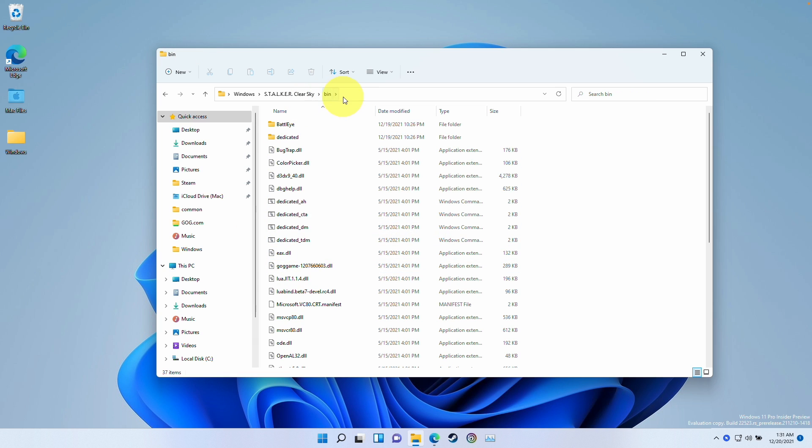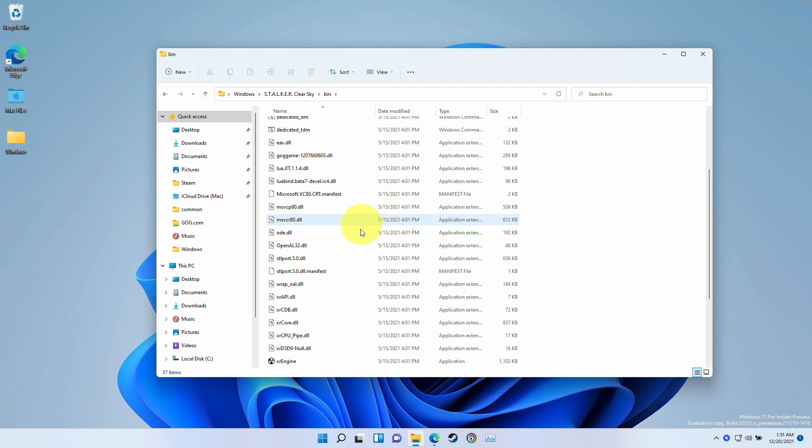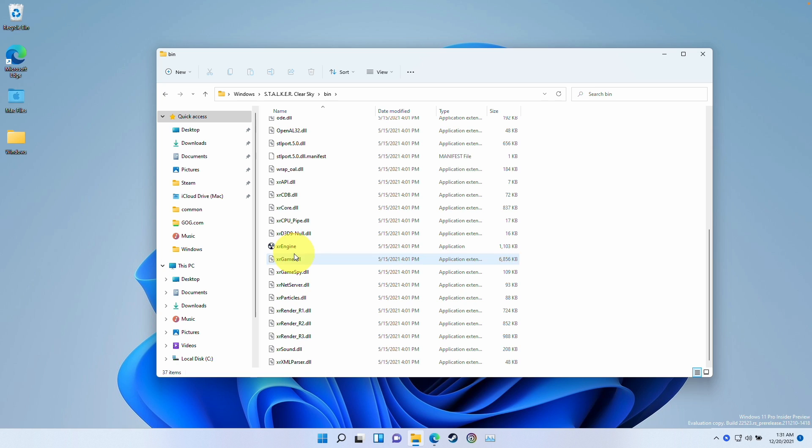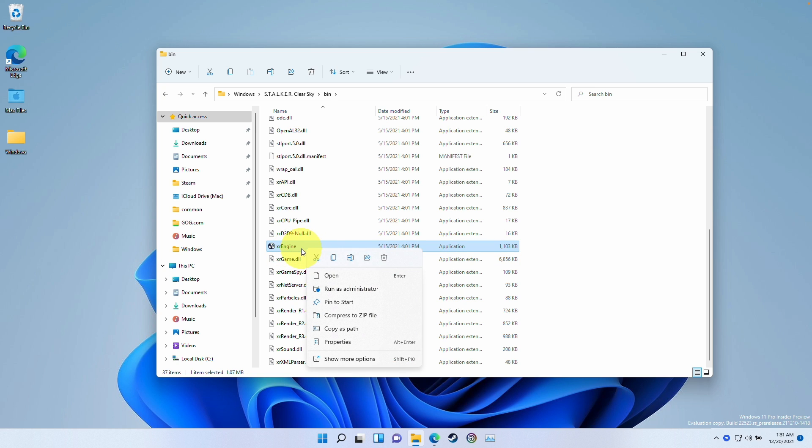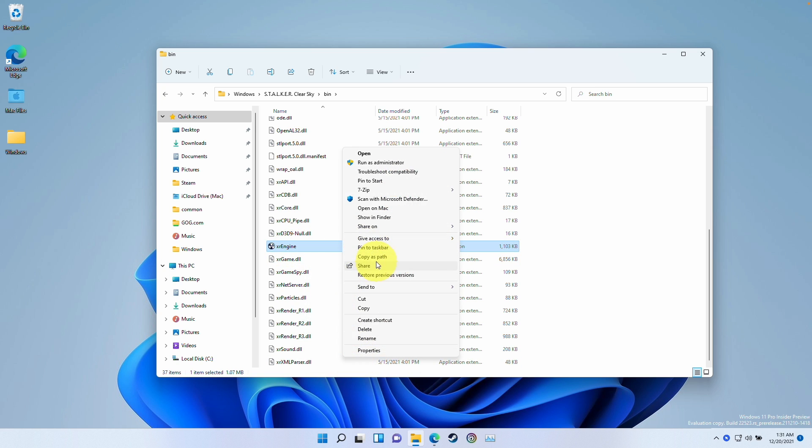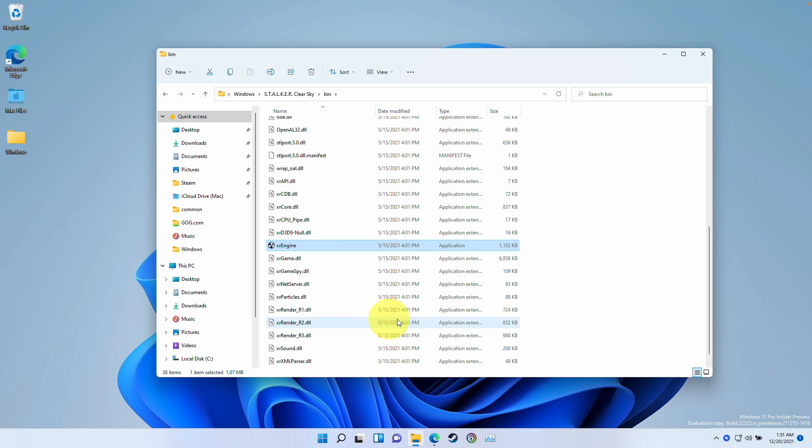The quickest way to fix this is go back to the bin file and we're going to go to the XR engine here. We're going to right click, and then what we're going to do is show more options. This is the Windows 11 context menu. And then we're going to press create shortcut.